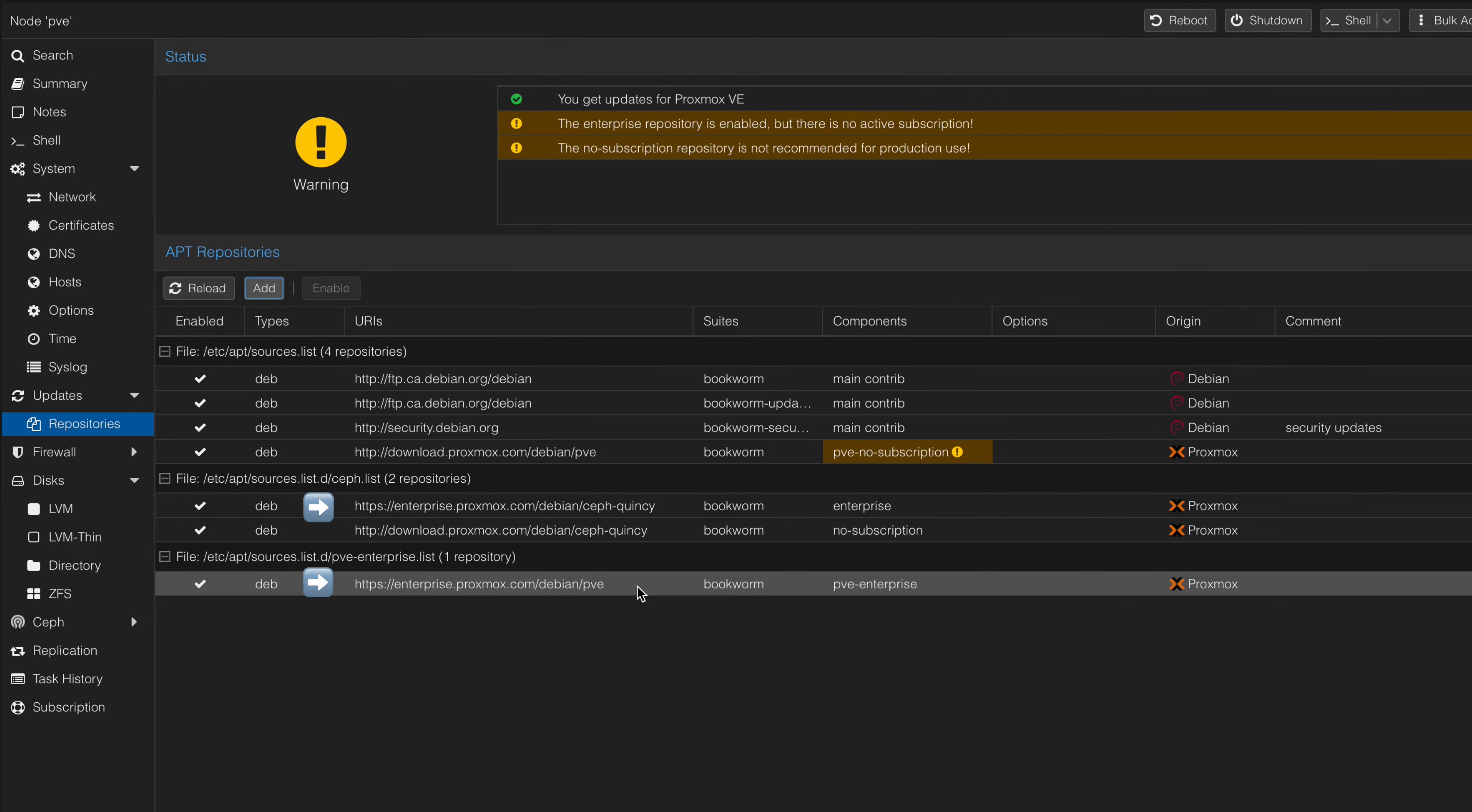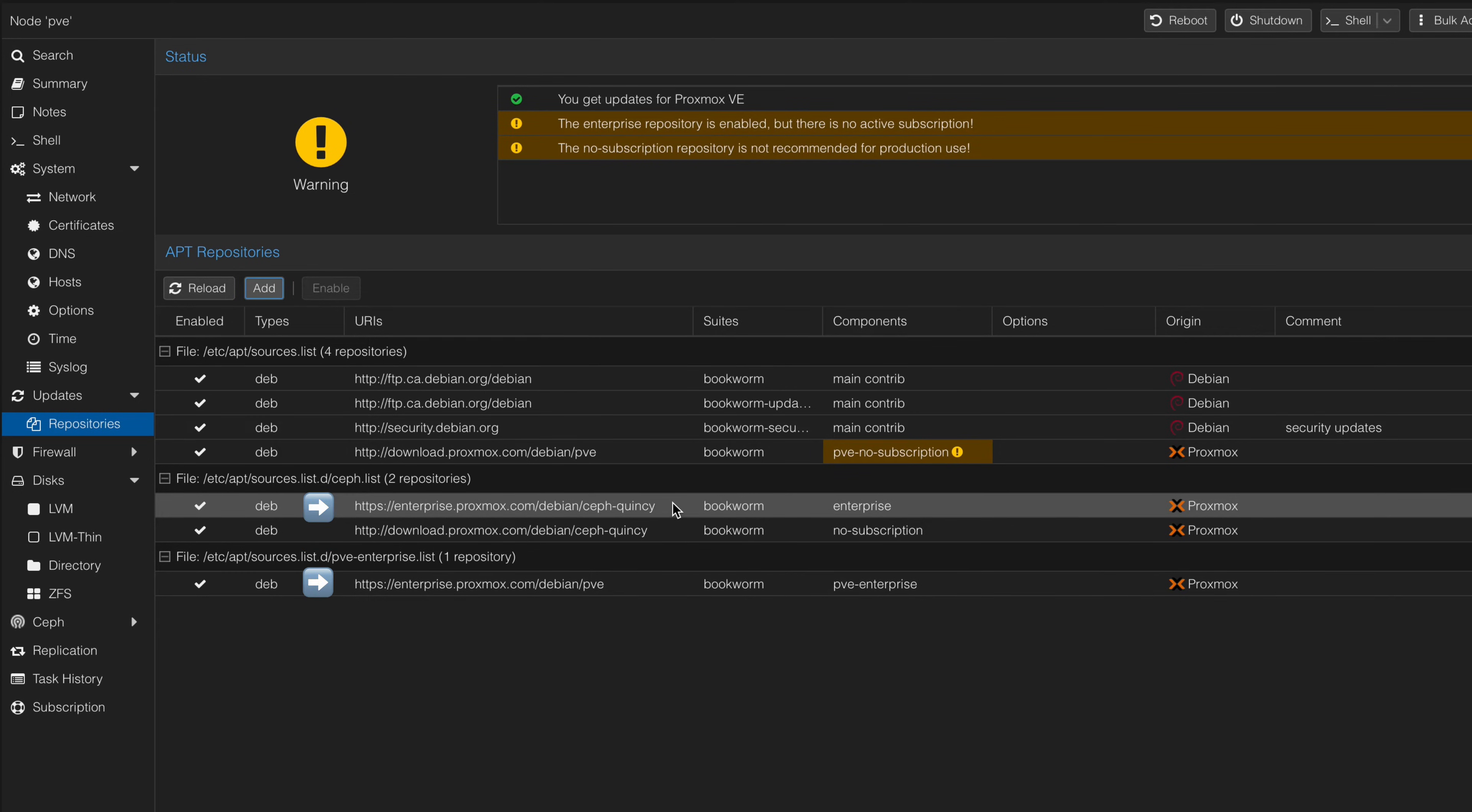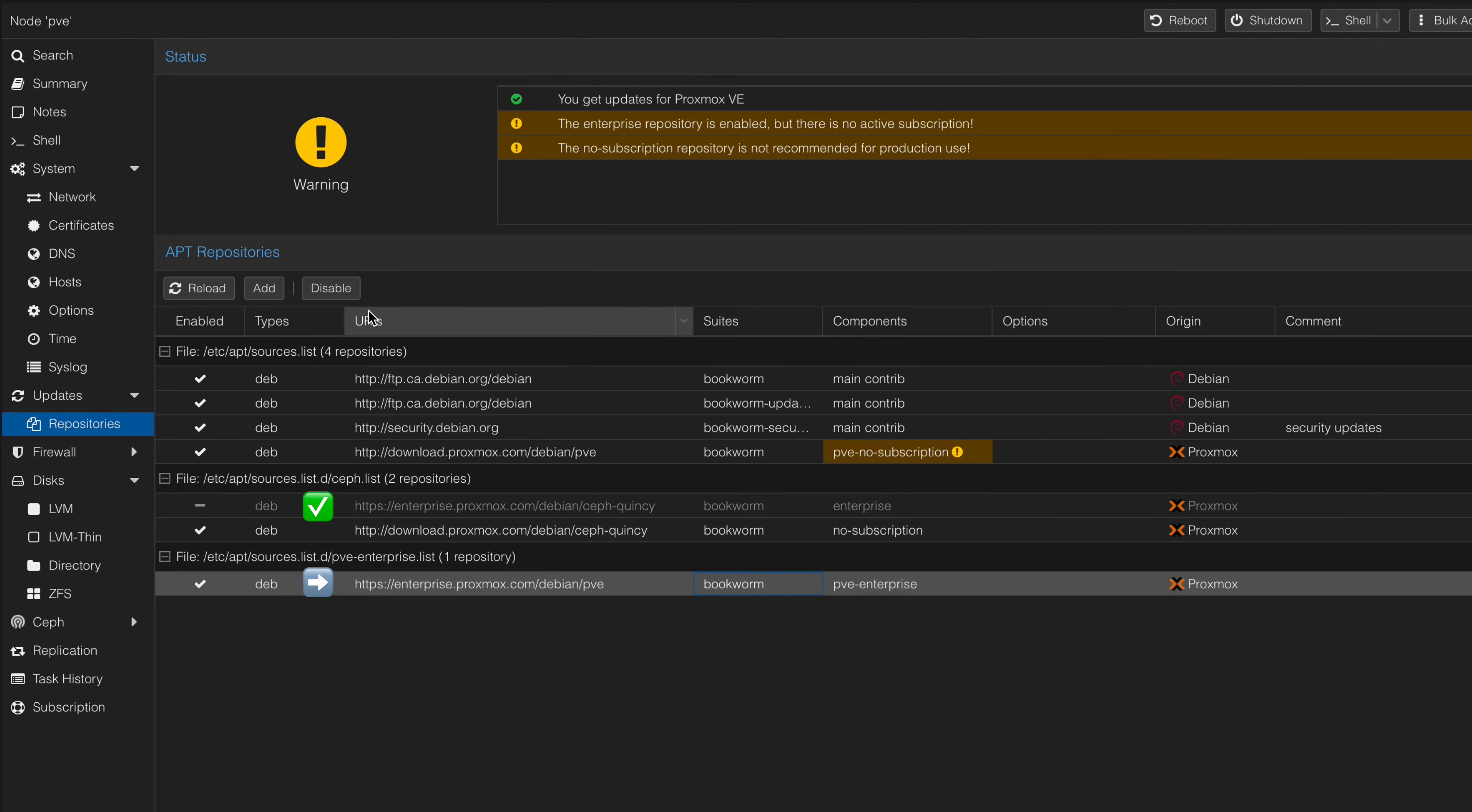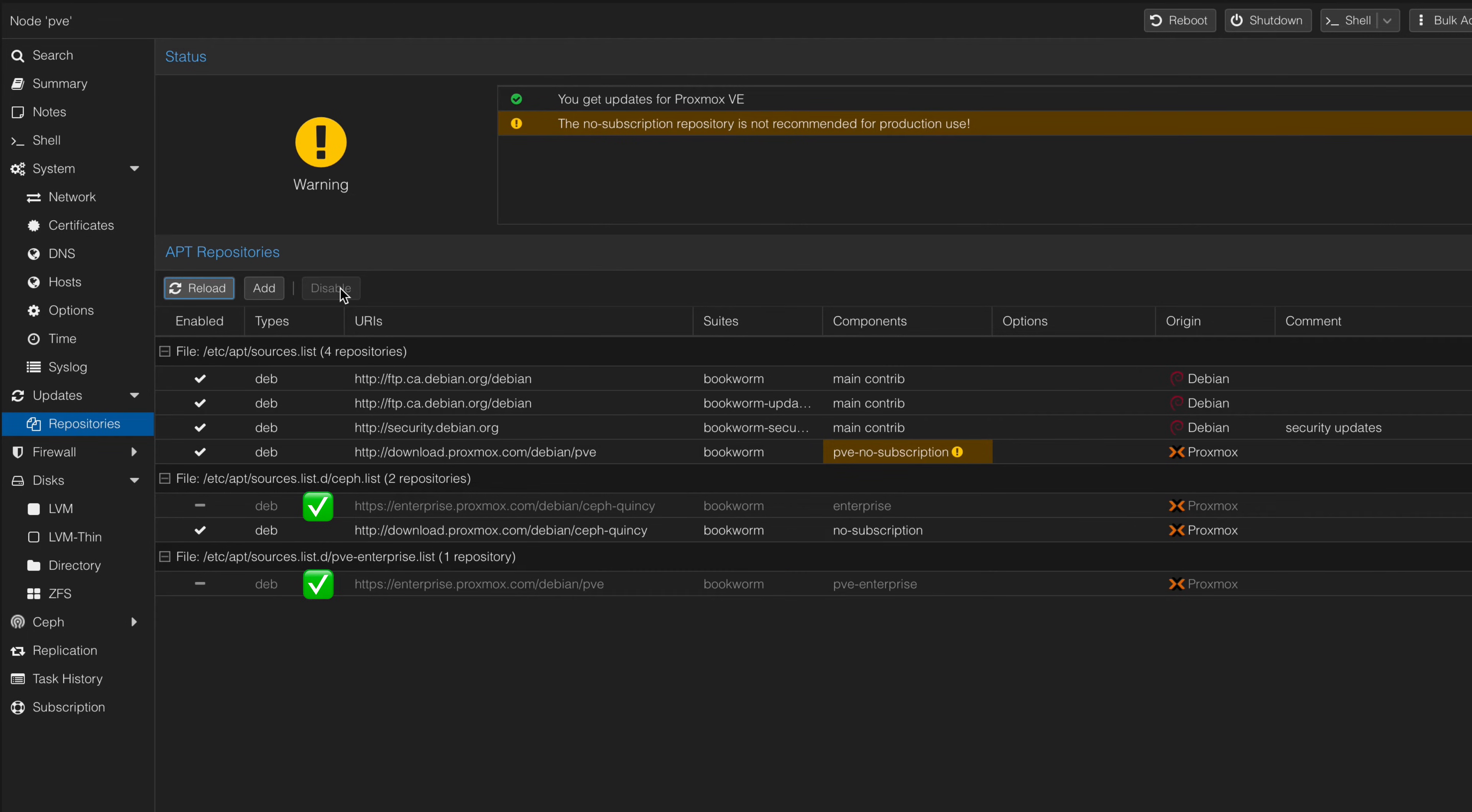We will disable the repositories that are no longer needed. Click on the repository named Enterprise, and then click on the Disable button. Next, click on the repository named PVE Enterprise, and then click Disable.